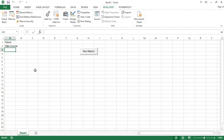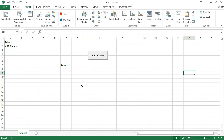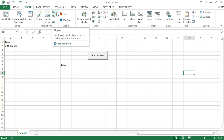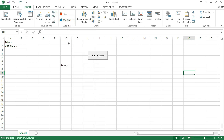Let's see what happens if I click anywhere on the worksheet and run the macro again. You can see that as soon as I run the macro it enters 'Taiwo' in cell A1 and 'VBA course' in cell A2. So you can use buttons to run the macro, and you can also use shapes. Now let's insert a shape — we will go to the Insert tab and there is an icon for shapes. Let's use a rounded rectangle.